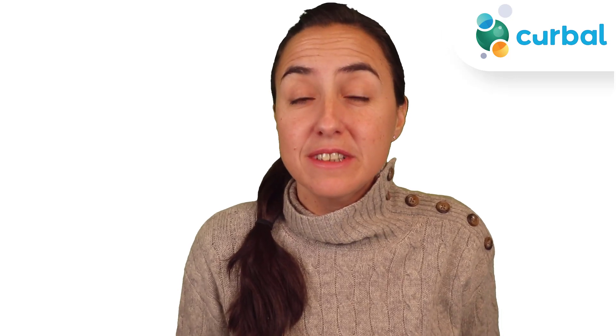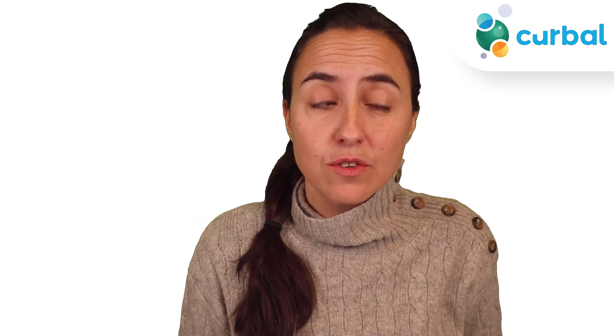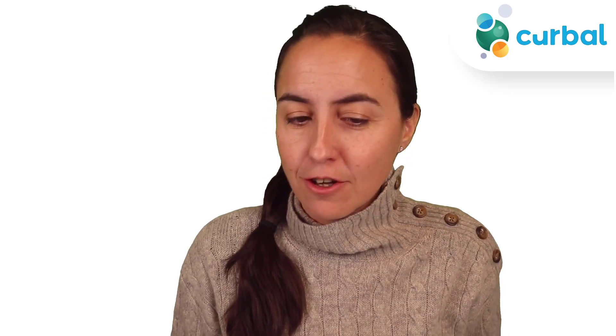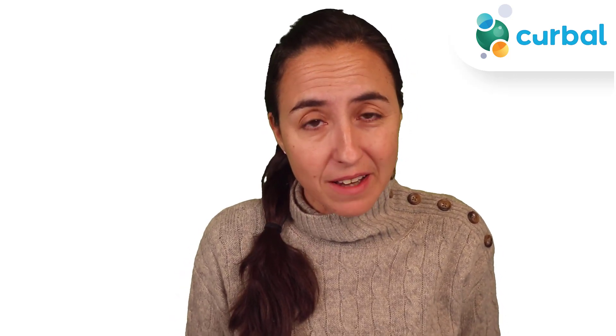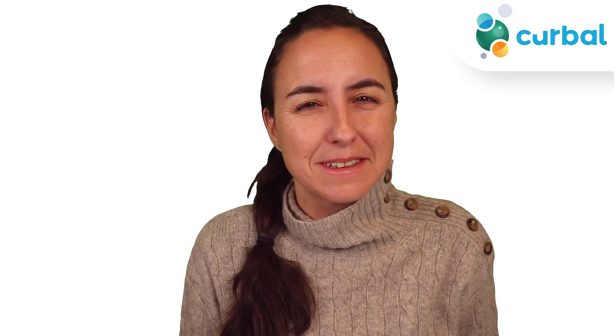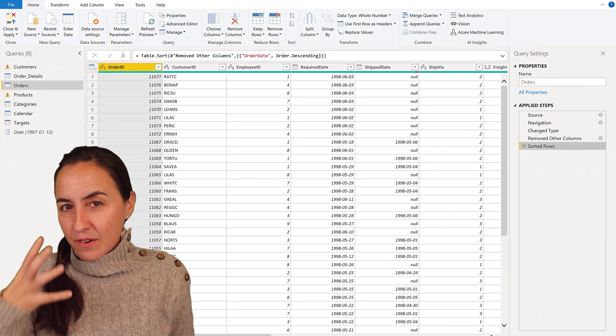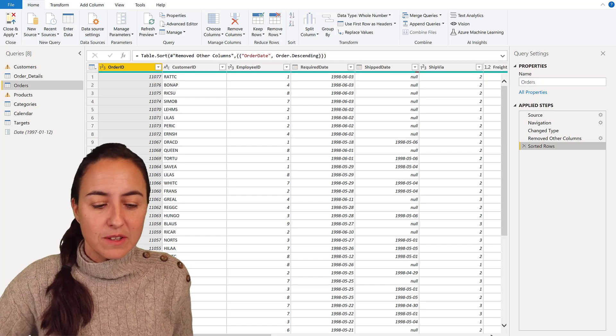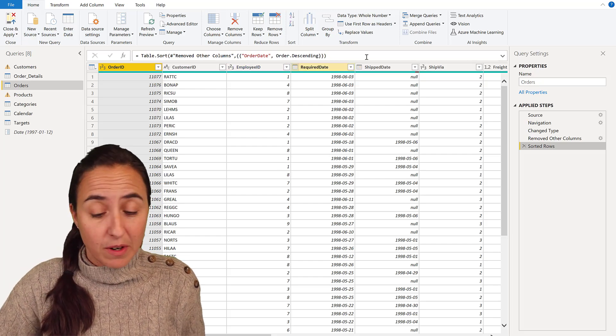Hello ladies and gentlemen. In today's video I'm going to show you what happens when you know a little bit of M. We're going to expand the capabilities you have for filtering columns in Power Query. Let's get started. Now you probably know this when you are filtering columns in Power Query.